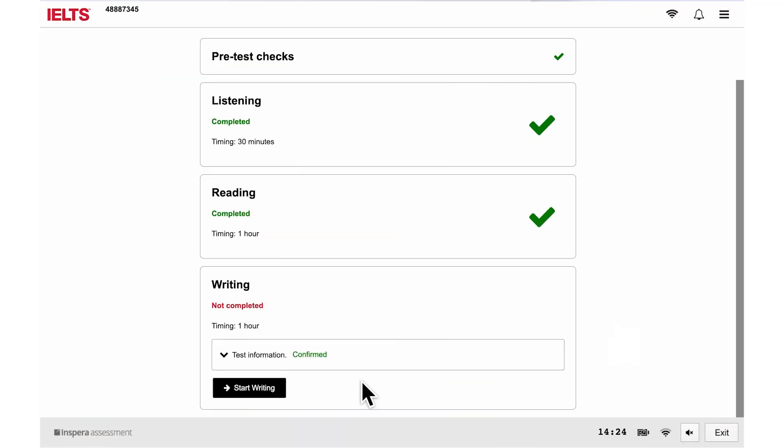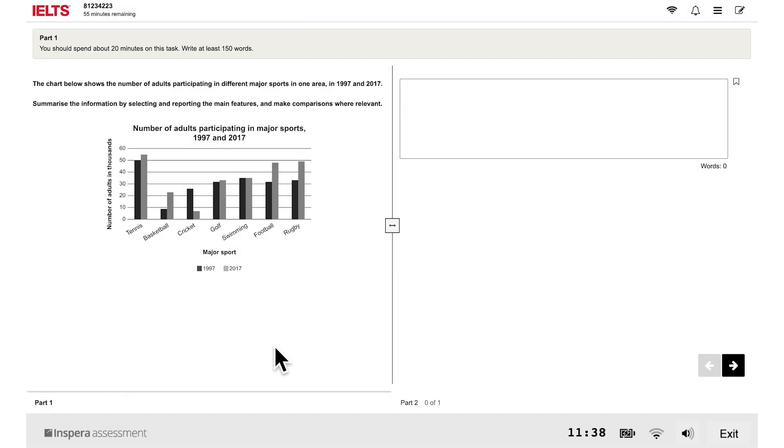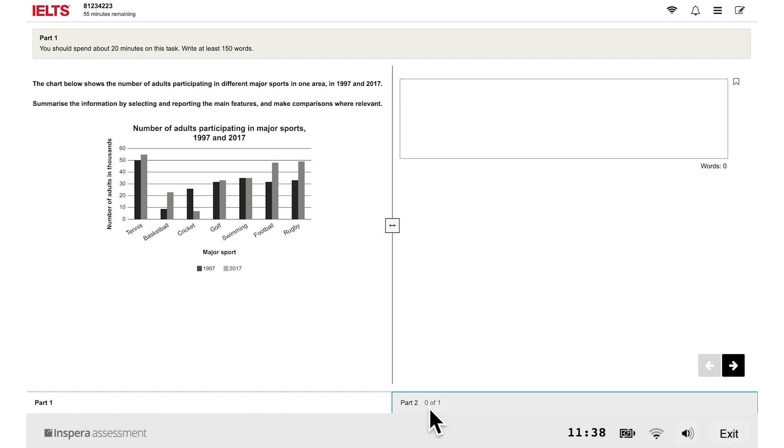Welcome to the IELTS on computer writing test tutorial. There are two parts to the writing test: part 1 and part 2.